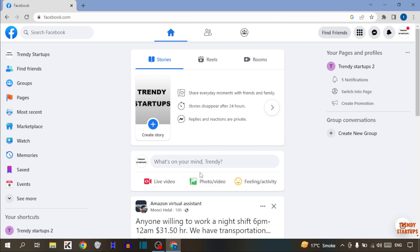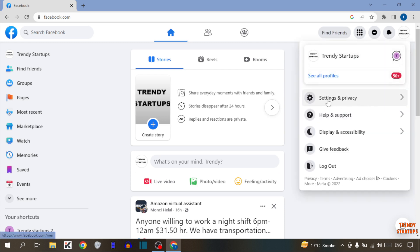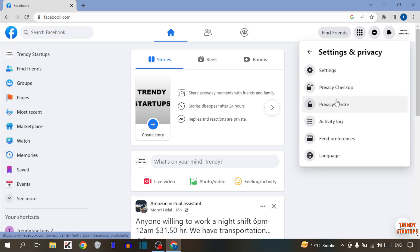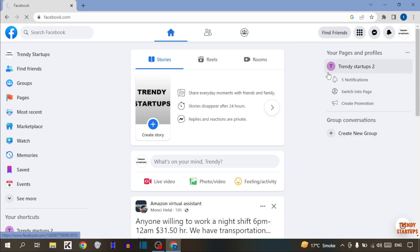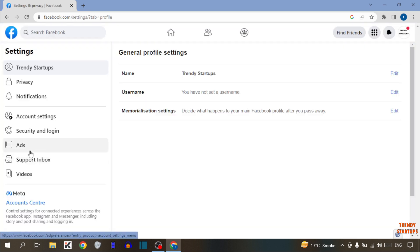Here you can see your Facebook homepage. To block ads, you can see the account option at the top right corner of the page — simply click on it. In this menu, click on 'Settings and Privacy,' then click on 'Settings.' Here we need the 'Ads' option, so simply click on Ads.